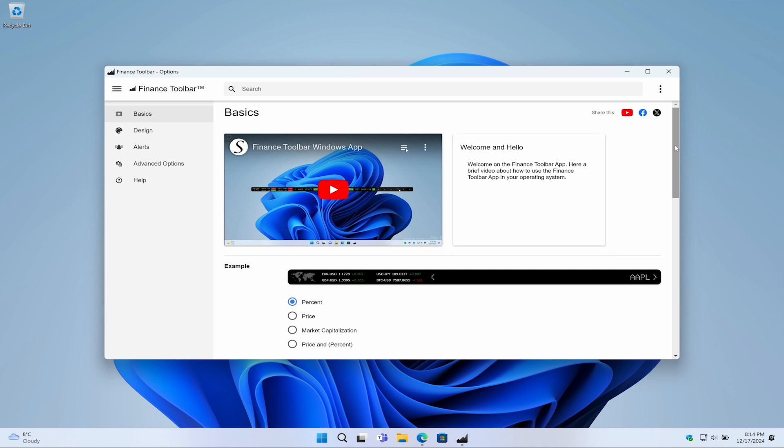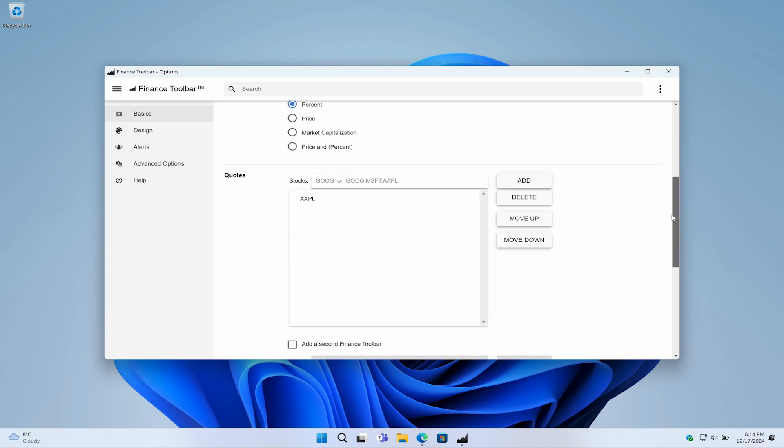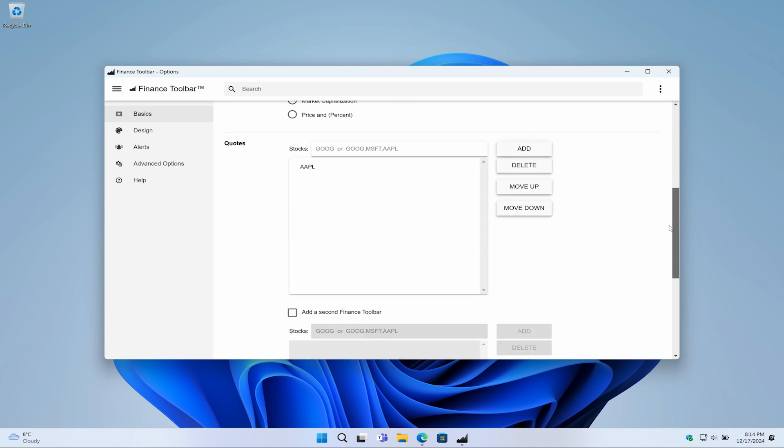Next, on the Basics tab, scroll down to the quotes section. Here, you can add the stock you want to track. In the text bar, type the ticker symbol of the stock you want to add.